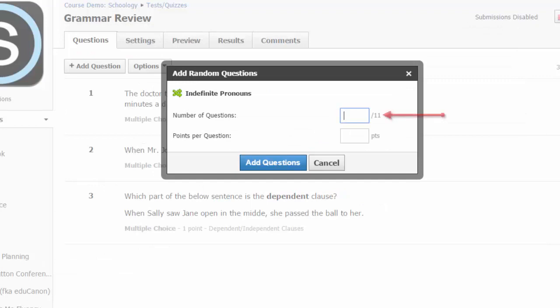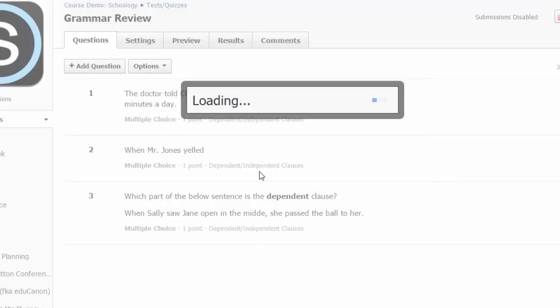There are 11 questions in this bank. Decide how many of those 11 questions that you want randomly selected and how many points each will be worth. Then choose add questions.